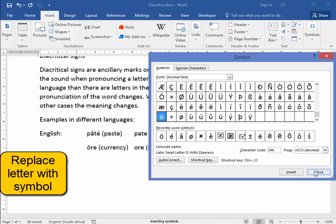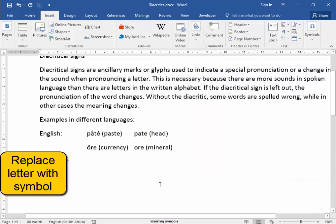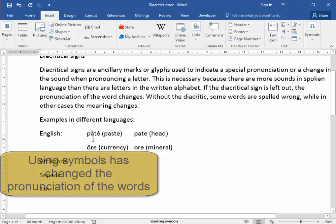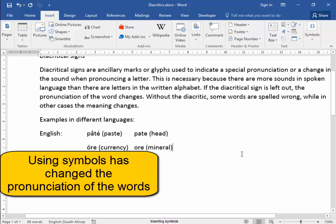That ora, which is not the same as ore mineral. Using these symbols, I've changed the pronunciation of the words.